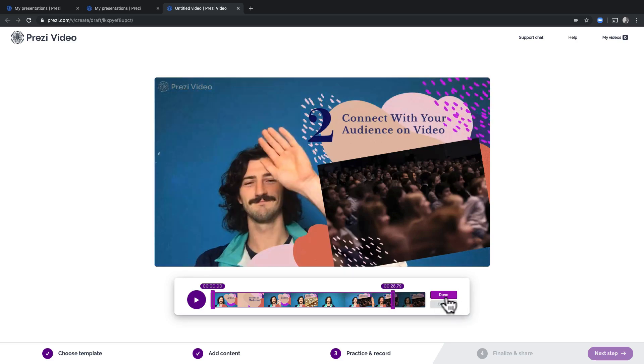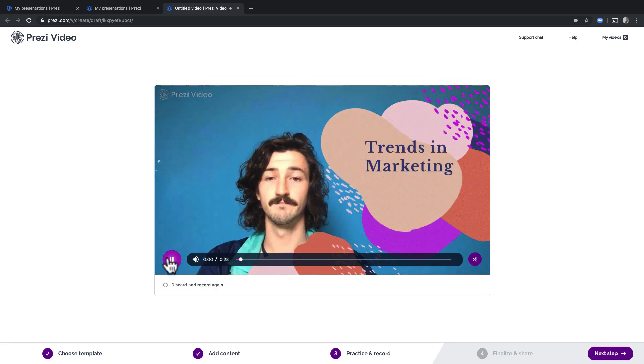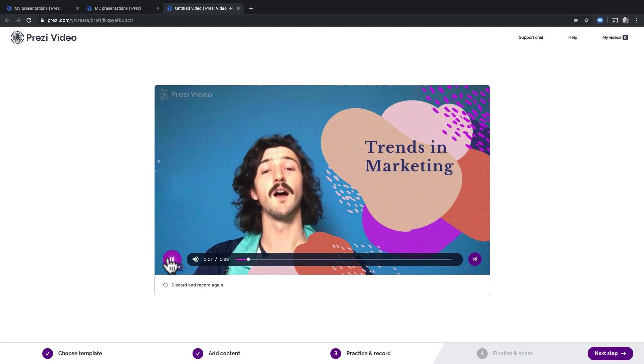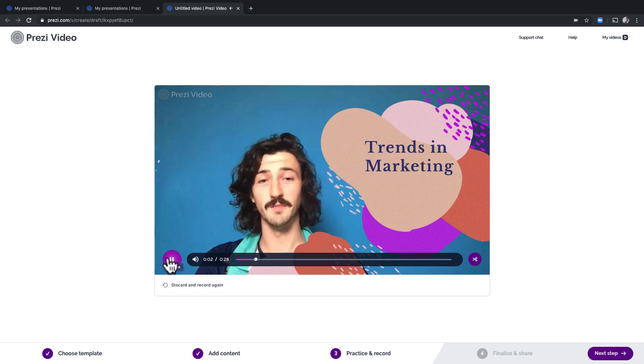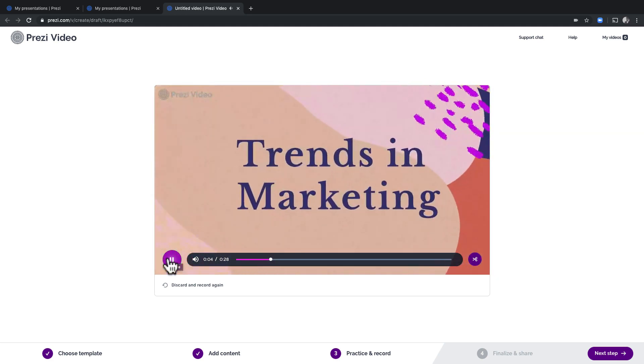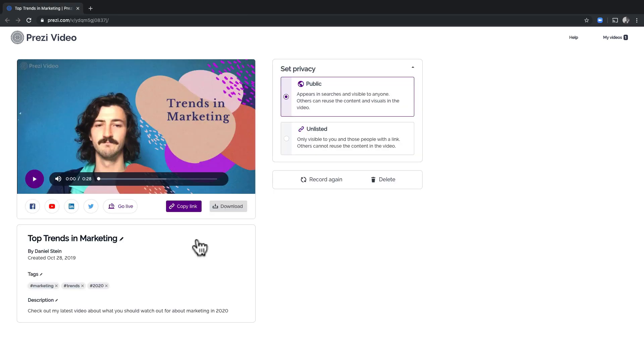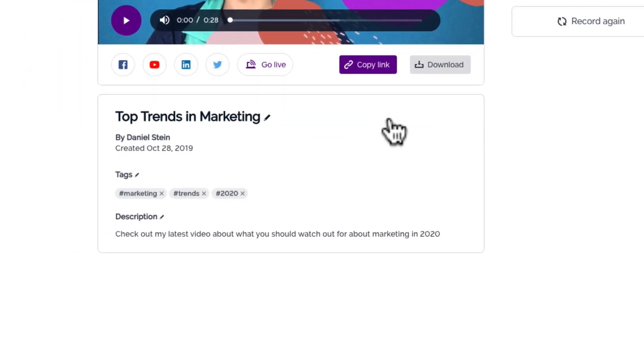When you're done, give it a preview. If you want, you can record it again or delete it entirely and start from scratch. If you like your take, then you're almost ready to go.